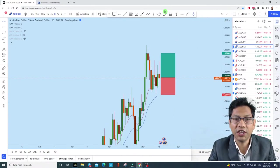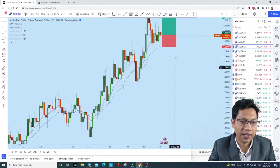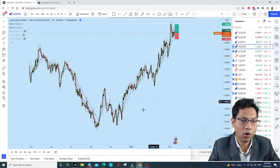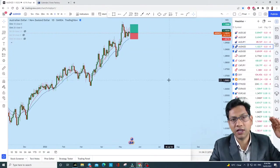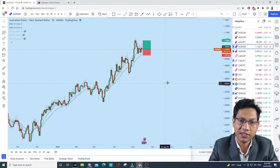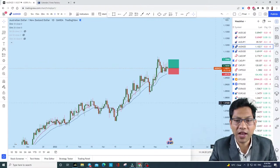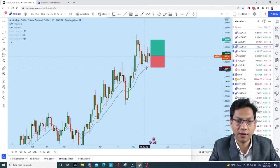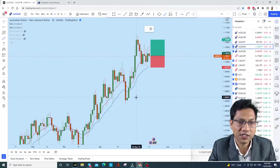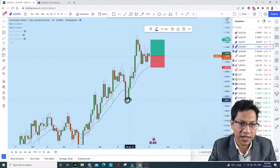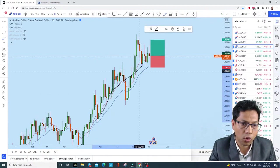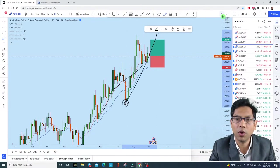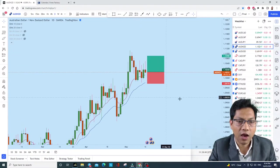In AUD/NZD on the daily chart, it's a very long-term established uptrending market. What is going up is likely to continue going up — that's the law of trading. The price gained some momentum, hit some stop losses, broke a trend line below, then aggressively went above. So it's a strongly bullish market. Now the price has created a double bottom formation, which is very important.